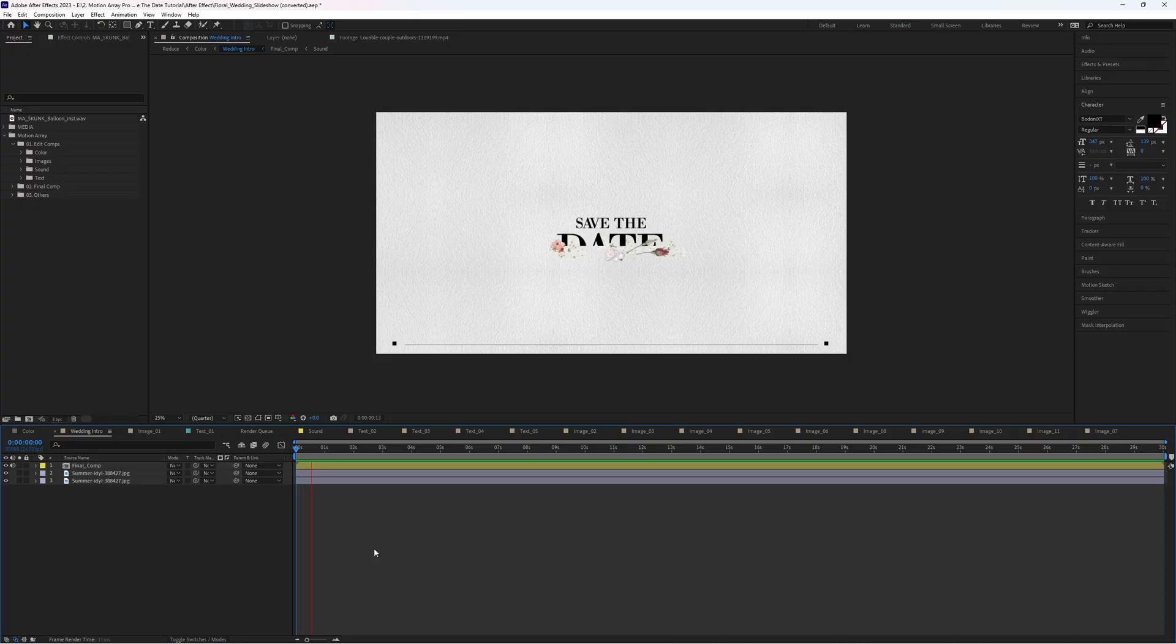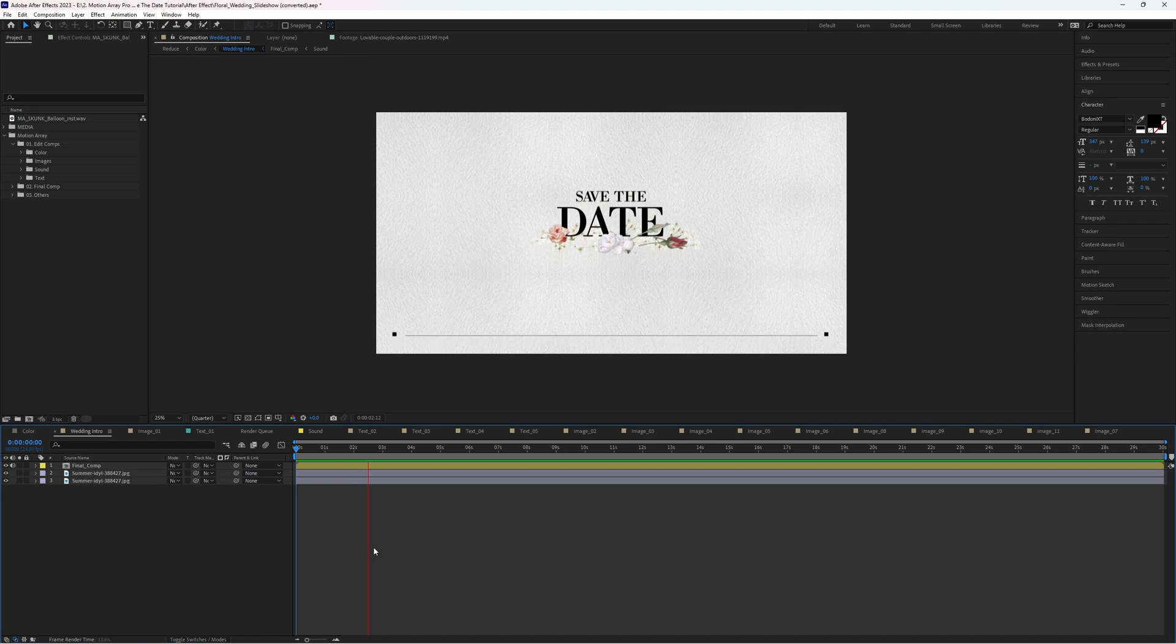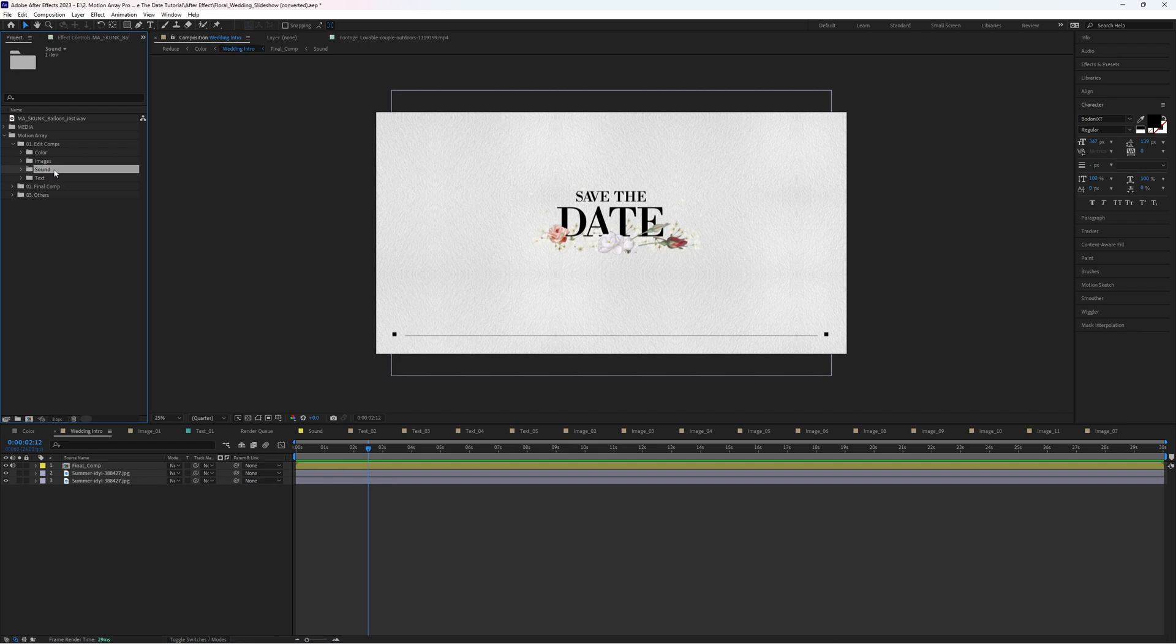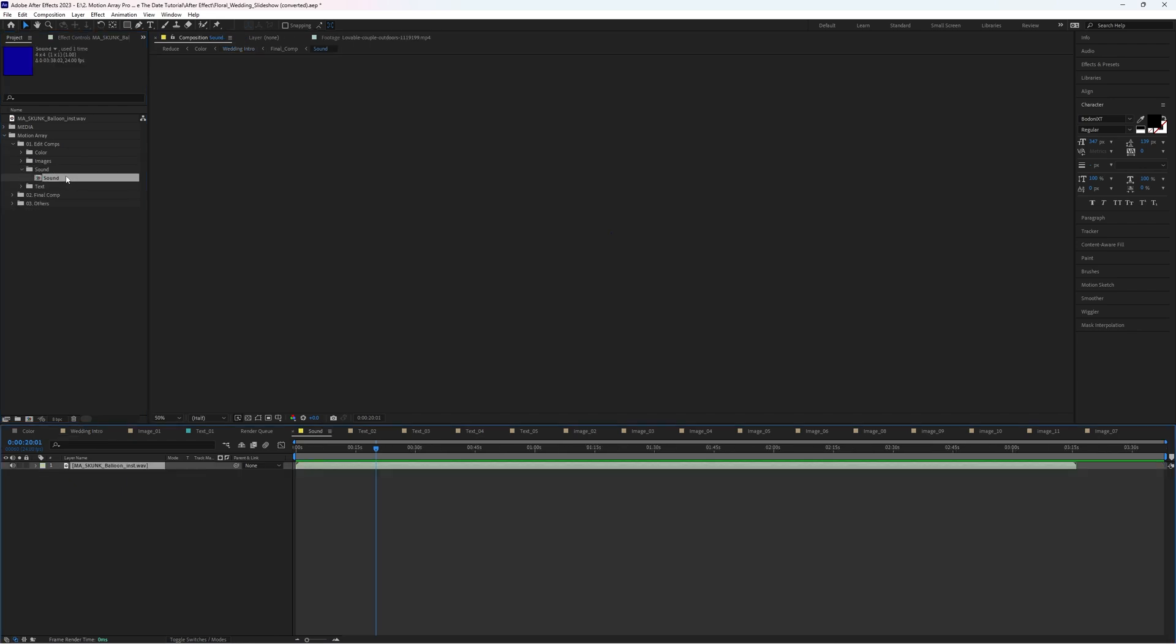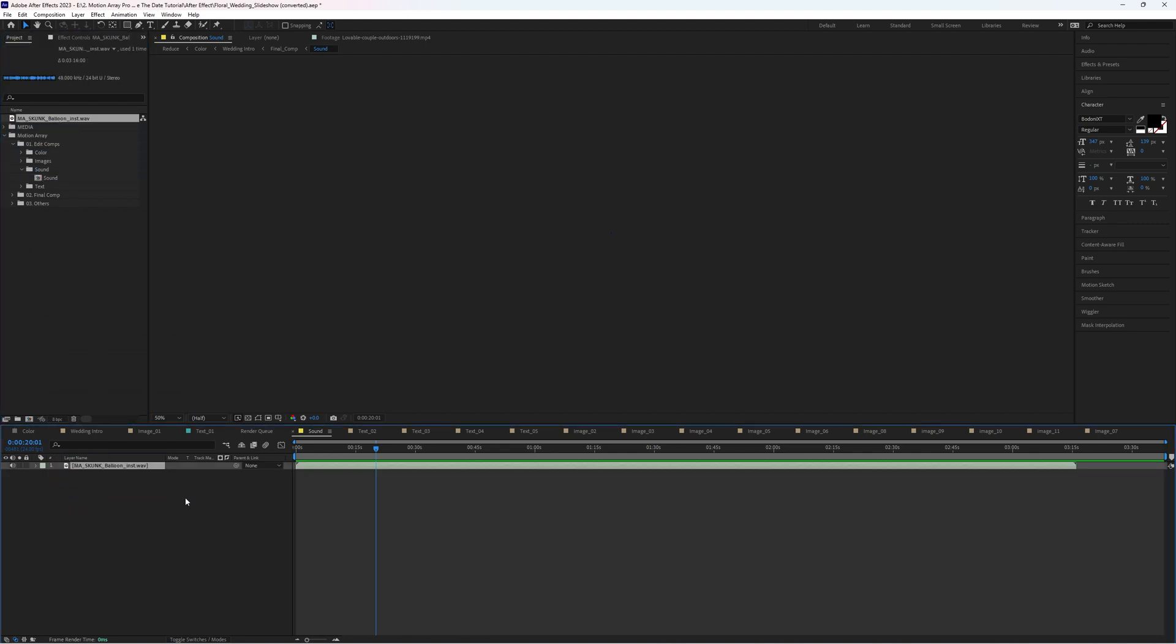By default, we have a preview song playing underneath your video to set the mood. But you can also choose to remove the song or change it by going up to the sound option and double clicking on this composition. Now you can either keep this track, delete it to have a silent video, or replace the track by dropping in your own music. Just make sure to drag it forwards or backwards so that it starts and ends where you want it to, as the whole video is only about 30 seconds long.